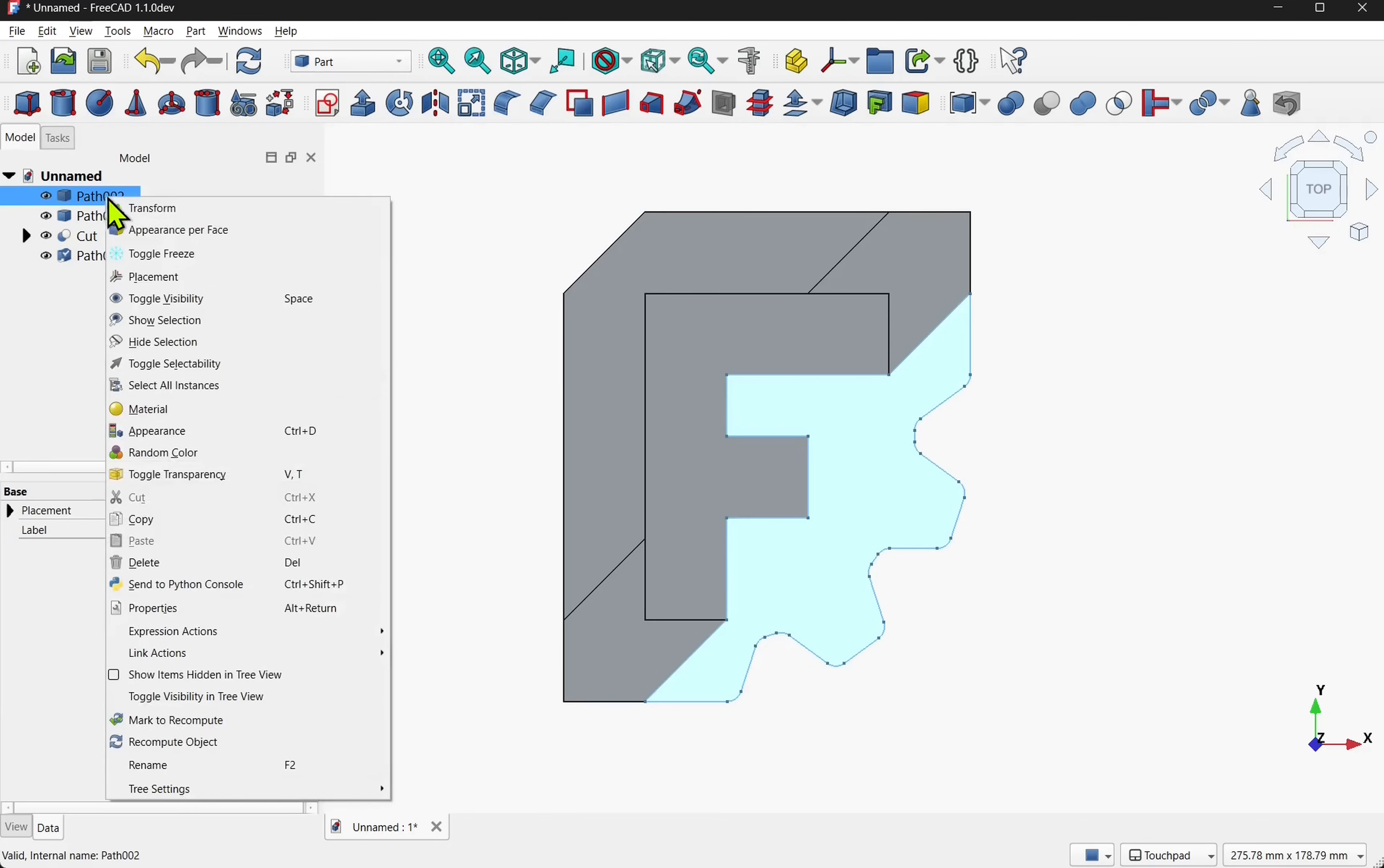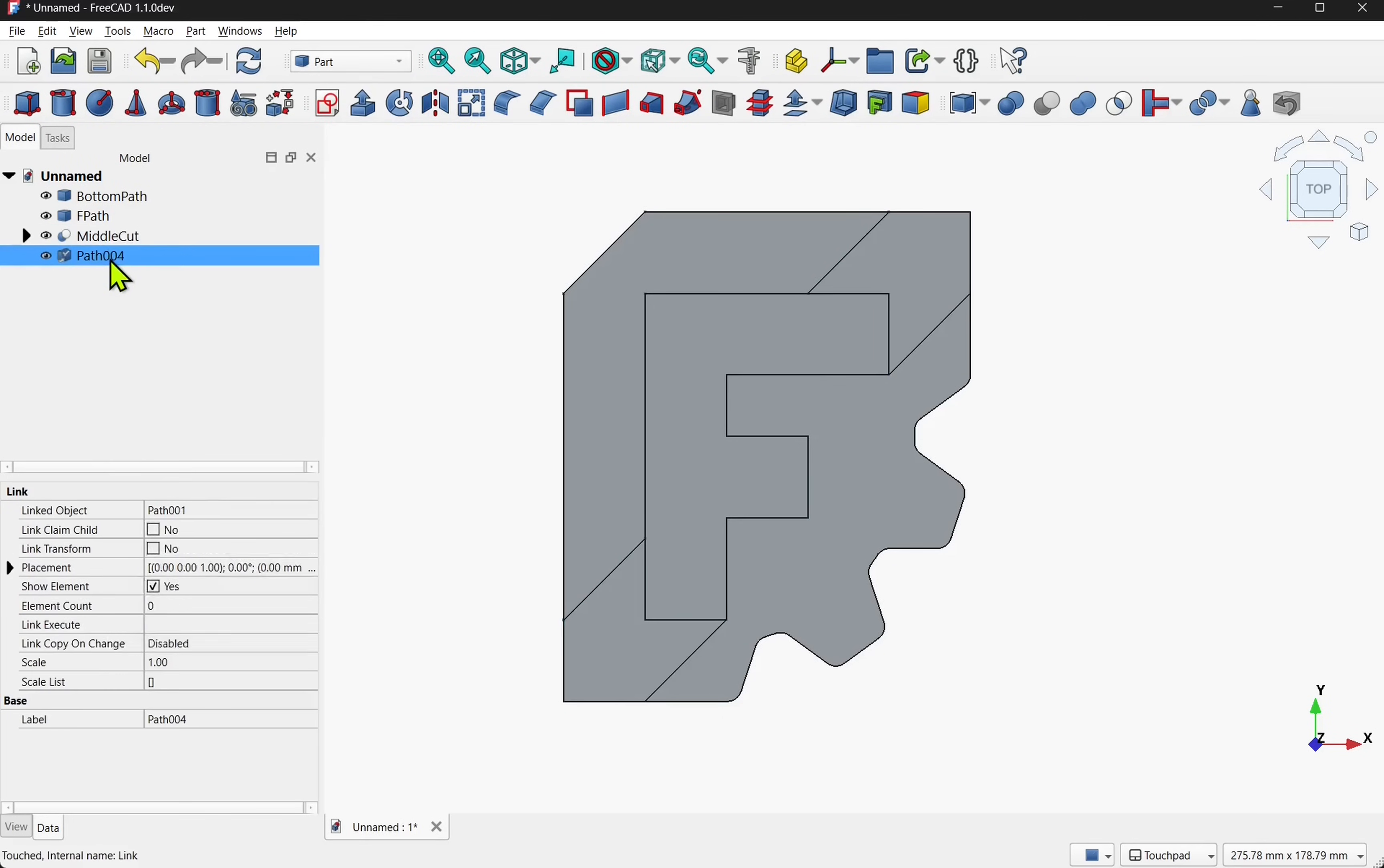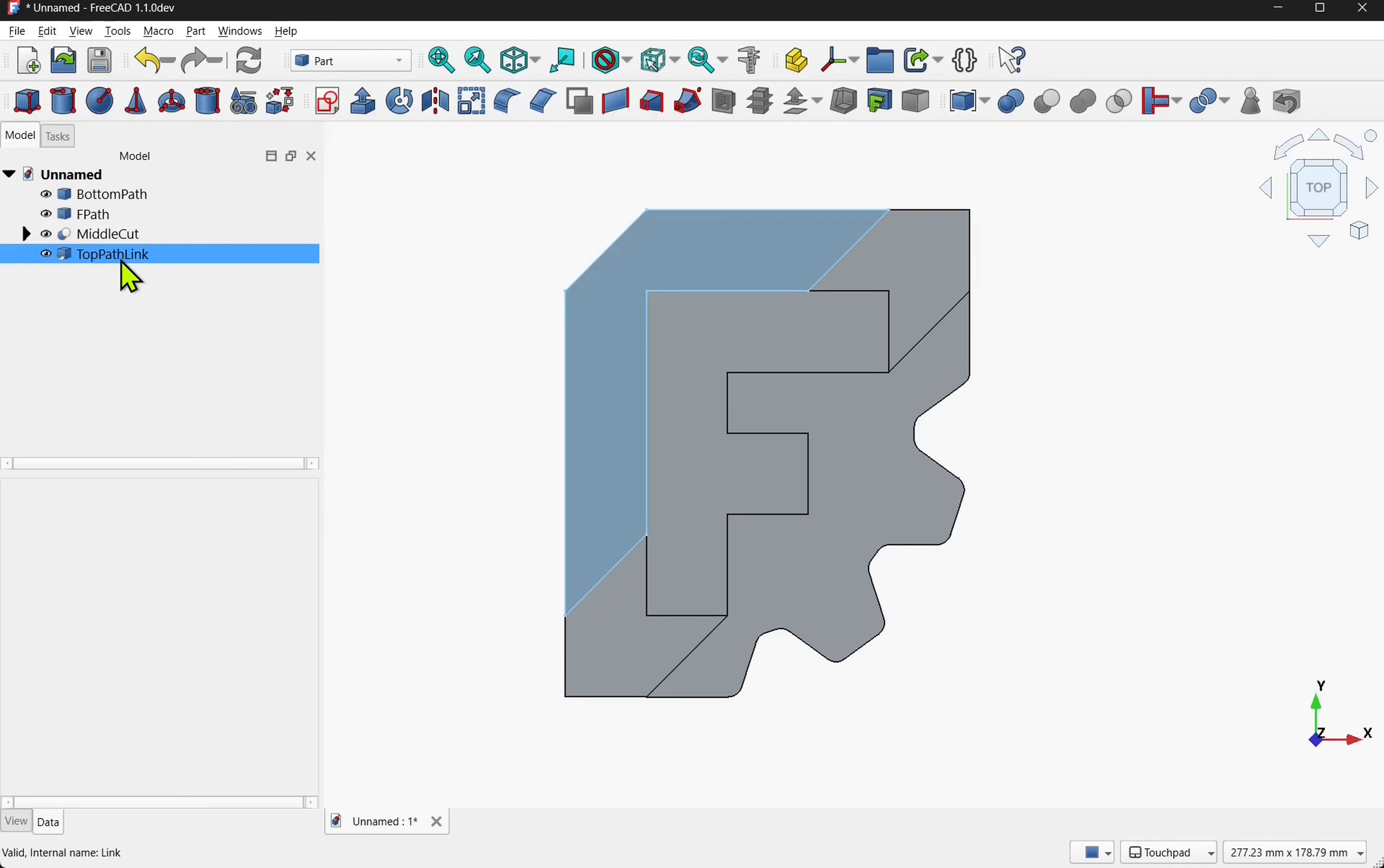Now we can rename our paths just to make it easier. I've given them all simple names as shown. So now we have all our paths that we need. Let's do a quick spot check. We have the bottom path, the f path, the middle cut and the link. The link was pulled from the middle cut.